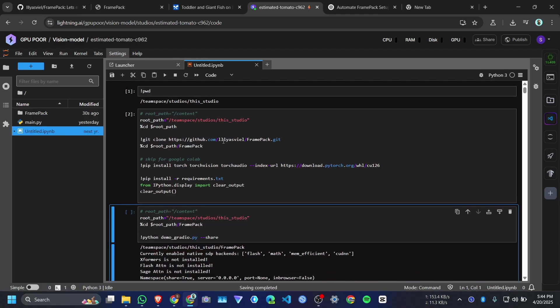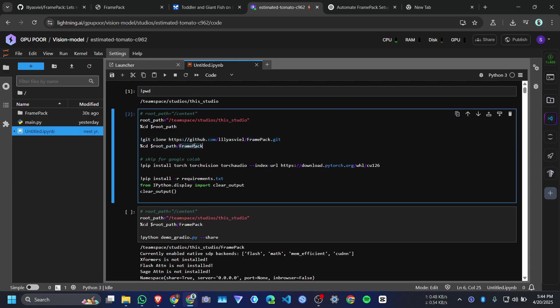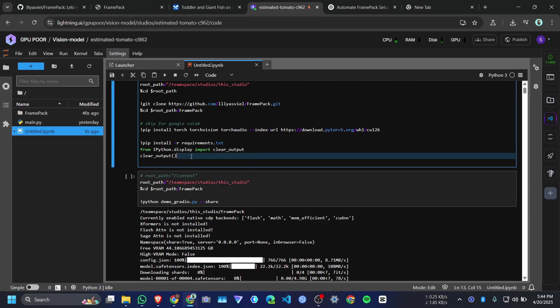And click on run. It will git clone the FramePack repo. Then it will go inside FramePack. Then it will install all the requirement packages and PyTorch and TorchFusion for CUDA 12.6. Then it will clear the screen.